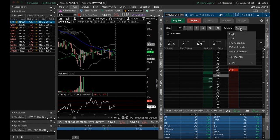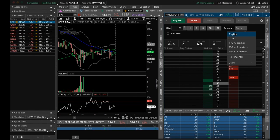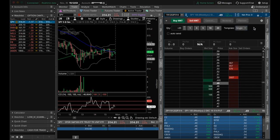We can change our template. So if we want to just buy a single, if we want to use a one cancels another, a trigger order with a bracket, so on and so forth, and you can make custom ones. You can see I have a custom 10 cent scalper down here as well. So that's something you can play with.